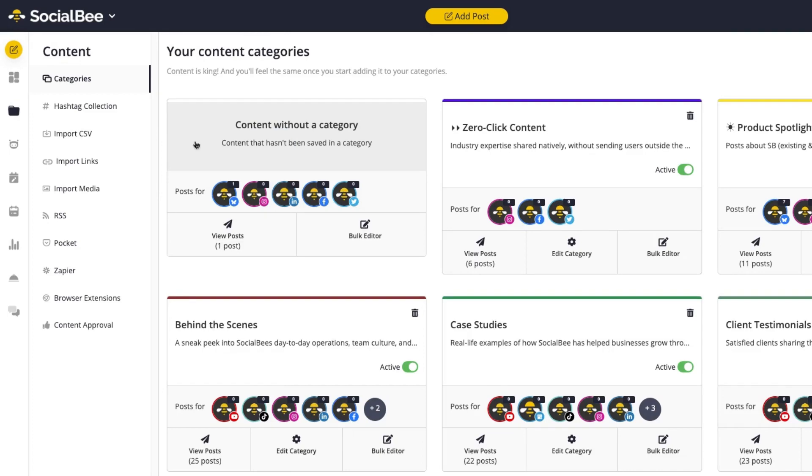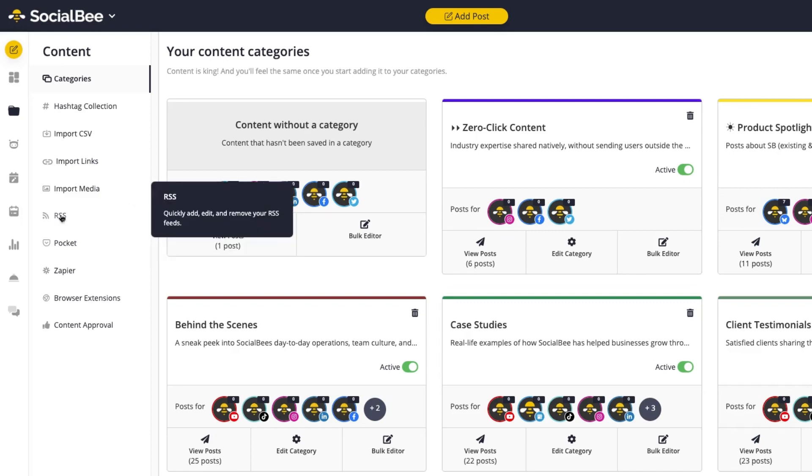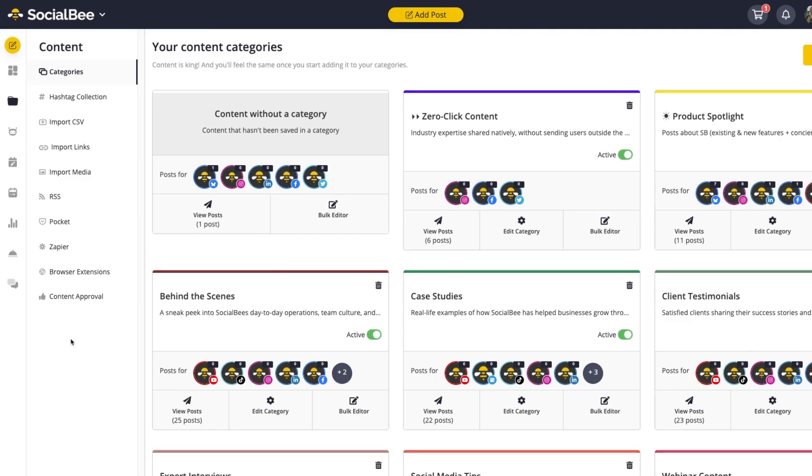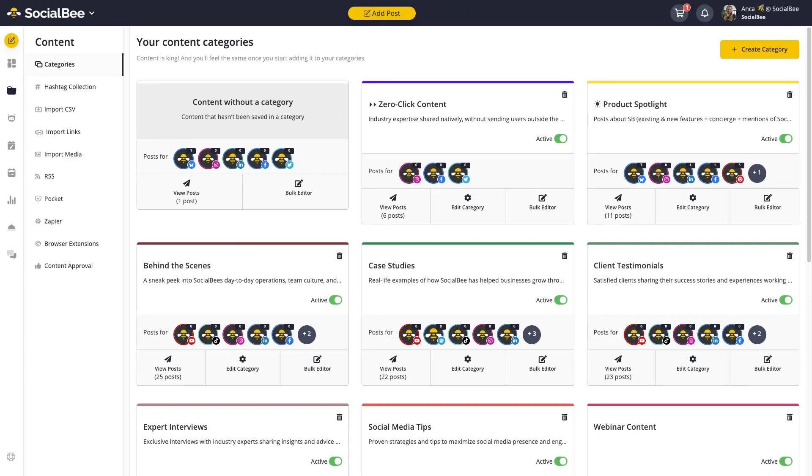But there are also other tools and integrations that can help you automate your content and imports, like RSS feeds, Pocket, Zapier, and many more. So let's explore some of these options in more detail.